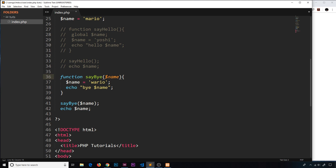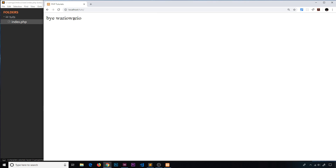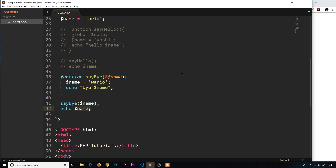If we want to pass the variable in by reference so changes affect it outside the function, we add an ampersand in front of the parameter. Now when we change name to 'wario' inside the function, it updates globally as well. We see 'bye wario' and then 'wario' when echoing outside. That's a brief overview of variable scope — it won't always get this complex, but now you understand what it means if you see it in PHP code or need to use it in the future.